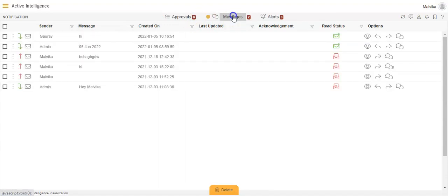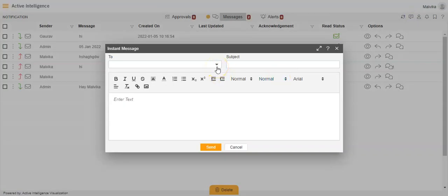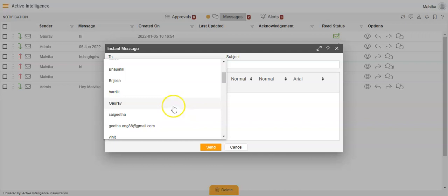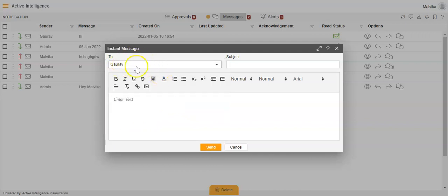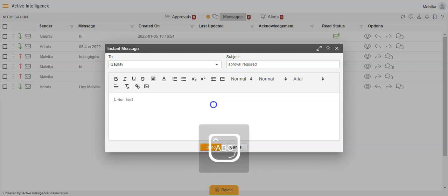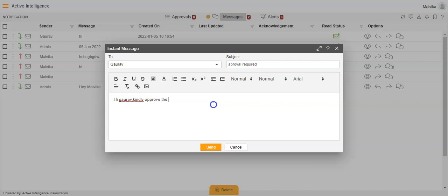Then we have Messages. If you want to share a message with a particular user, we have an option of instant message here. Say I want to share a message with Gaurav — I will select the user, give it a subject like 'hi' or 'approval required', and then type a text message like 'Hi Gaurav, kindly approve the report', and click Send.